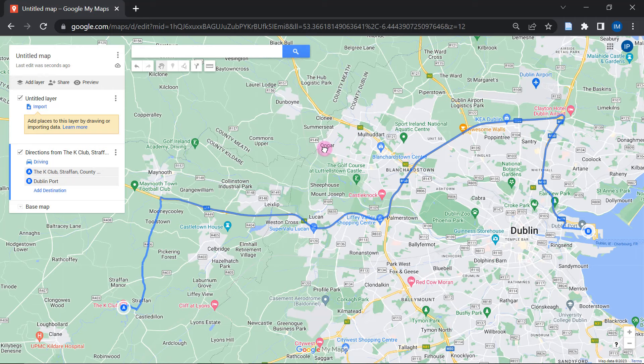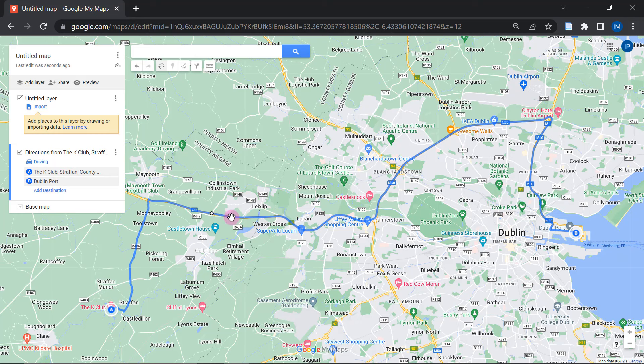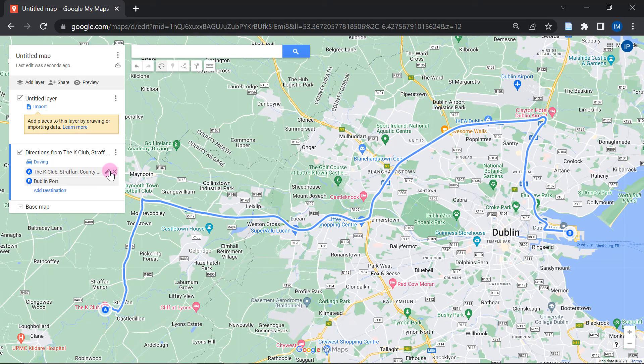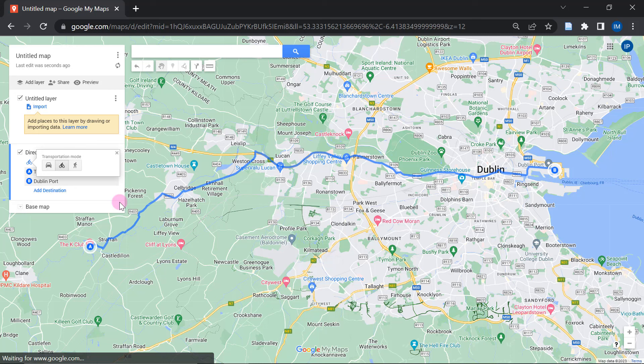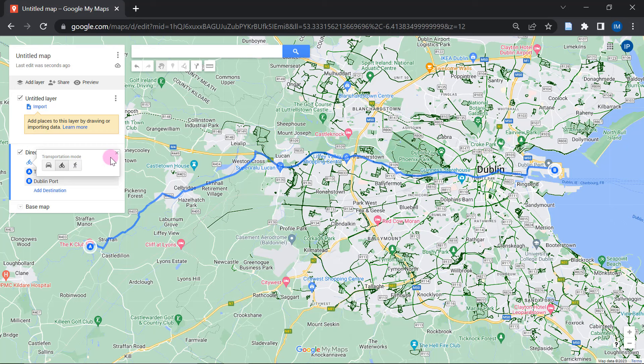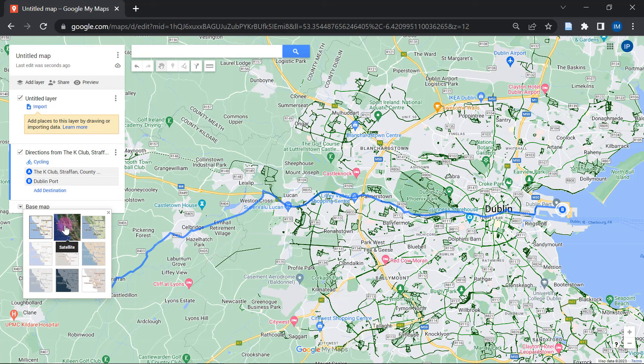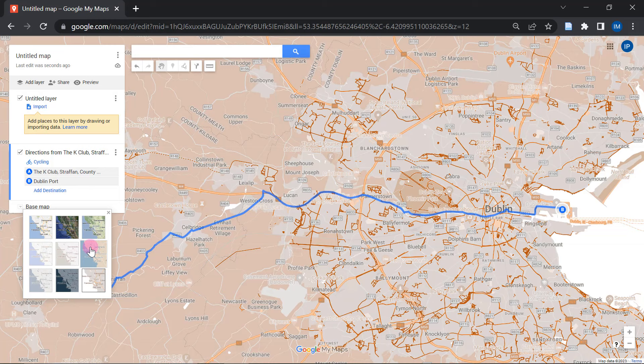As soon as I give the information of the originating point and the destination, you can see that it's basically showing us the direction — the path we're supposed to take if you were to actually drive. And if you would like to make changes, let's say if you were to cycle instead of driving, then your path would be something different like this. So I think for this example, let's stick with cycling instead of driving. Right over here under the base map option, you can see that we can actually make use of a number of different types of maps.